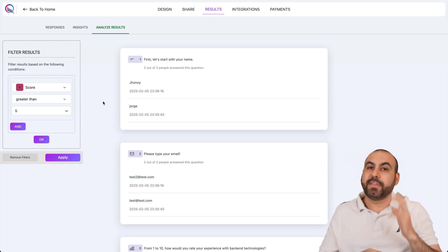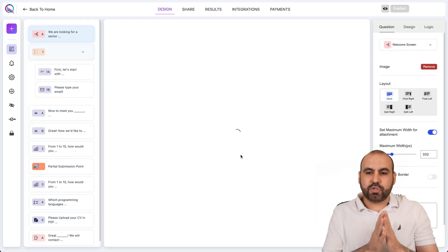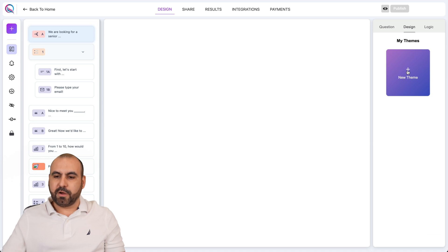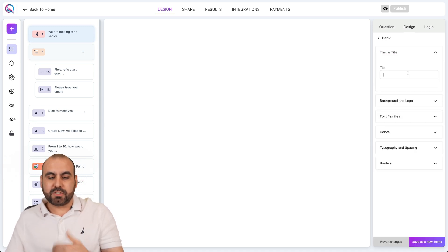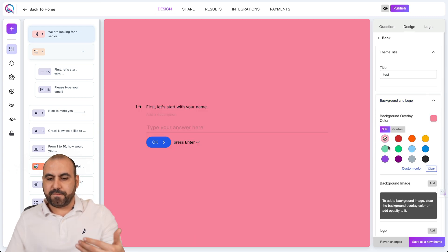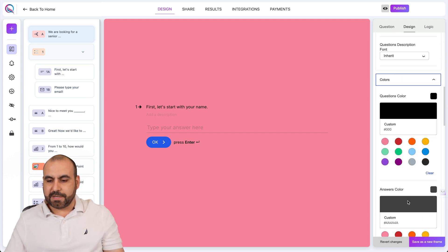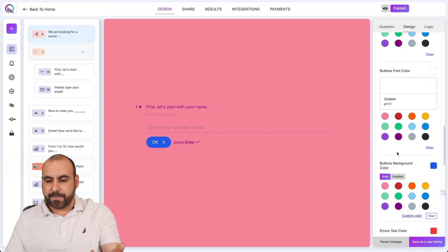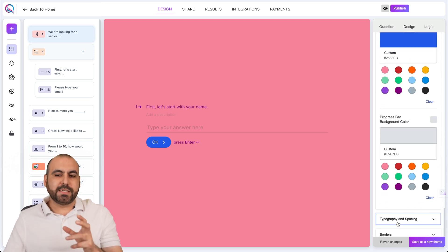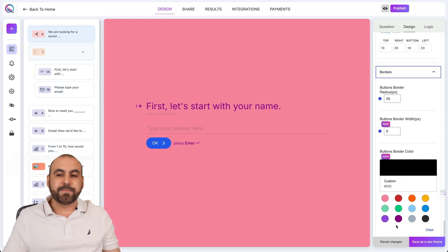This is available on both the SaaS and WordPress versions. In terms of design, another key feature is the theme feature. In the design section, we can create a new theme — I'll call this 'theme test.' We can set the background, logo, font families, colors, typography, spacing, and borders. Once set up, you have a brand new theme ready to use. It's super easy if you're considering changing the theme style.